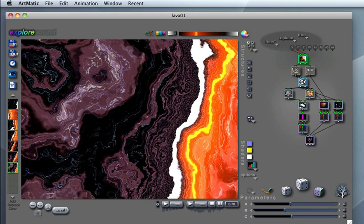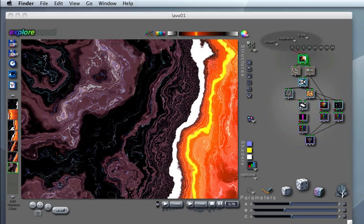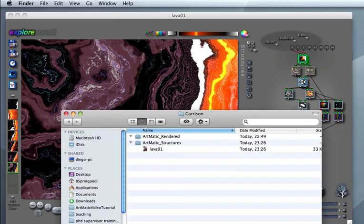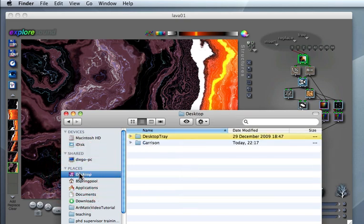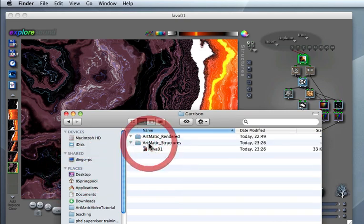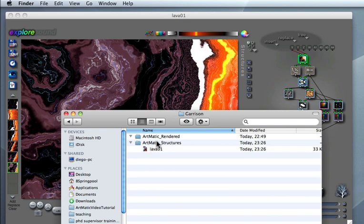Furthermore, let me point out that the structure file that I have just saved is not an actual animation movie file like a QuickTime one. It is an Artmatic proprietary format file that can be used to create an animation later on, but it's not the animation itself.